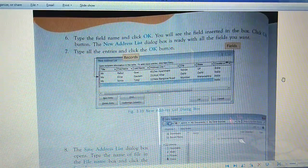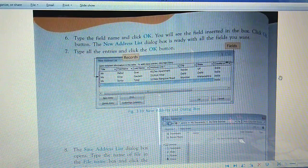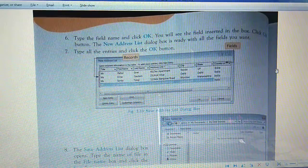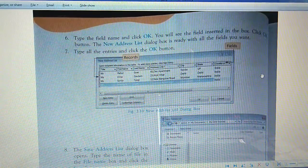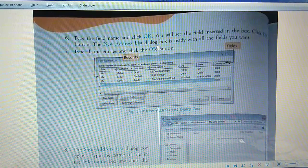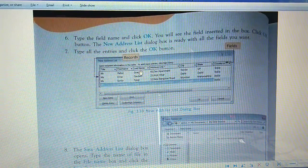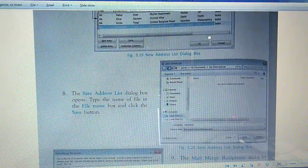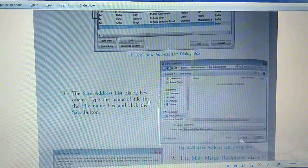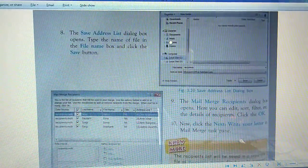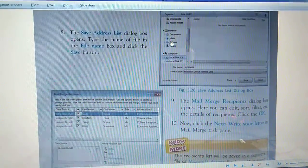Students, we were going through step 3. Select recipients. Click on the OK button, then you can save the address list.